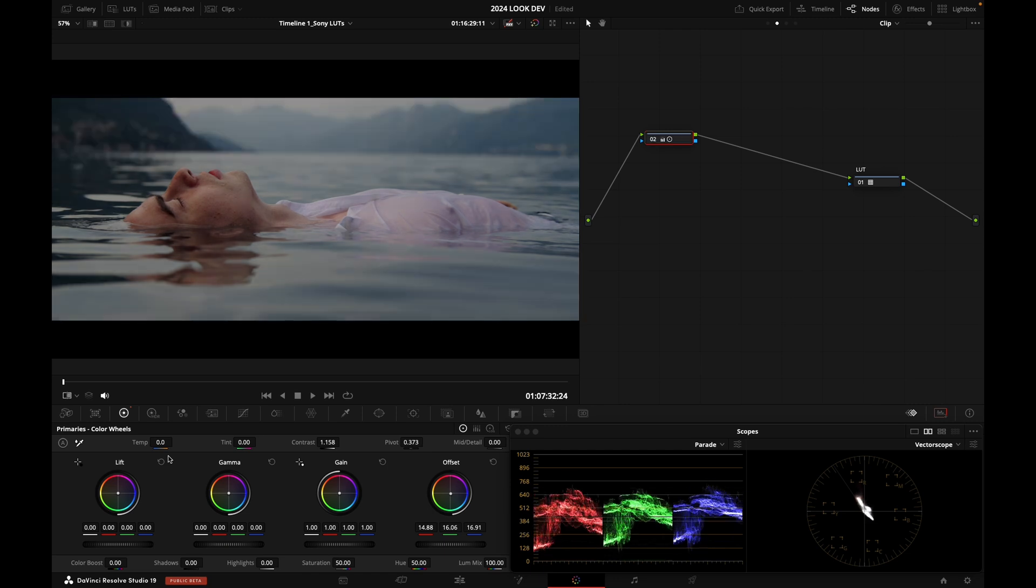So that's one way to basically grade S-Log3, S-Gamut3 Cine.